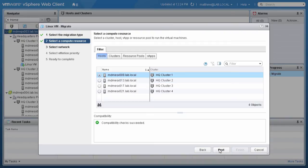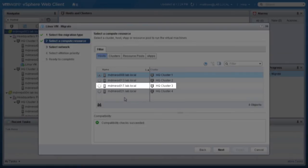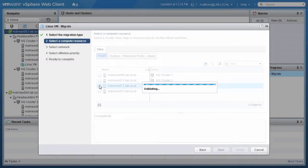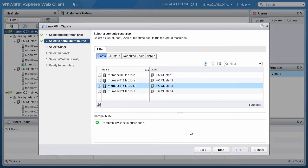Then, choose a compute resource to run the virtual machines. In this case, we select HQ Cluster 3 and click Next.